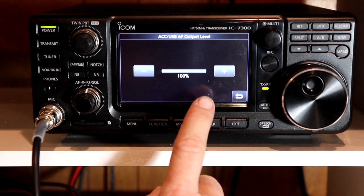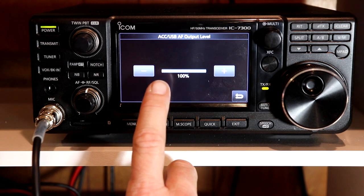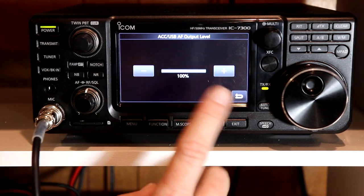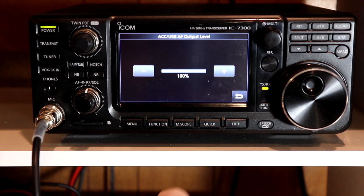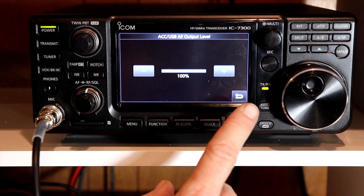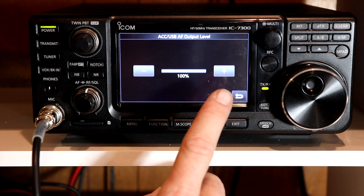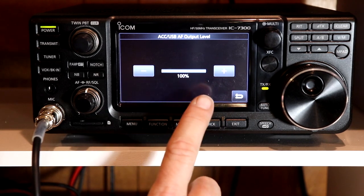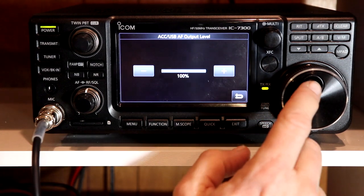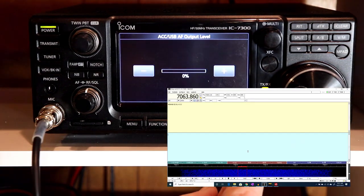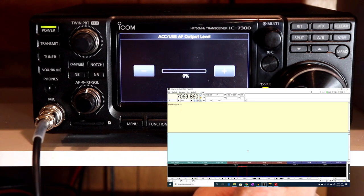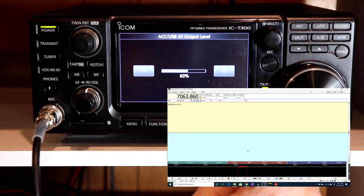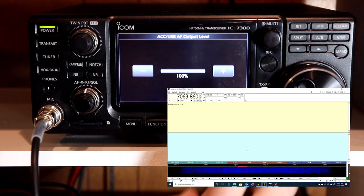So, let's turn this back on, and then, once again, we're going to go into menu, set, connectors, and now we're going to go to the audio output level. I've actually, I was fooling around with it earlier, but I've actually got it at 100%. I used to keep this at 50%, and then adjust it on the computer, and I think it's better to keep it at 100%, because that way you're getting the most audio you can get out of the rig.